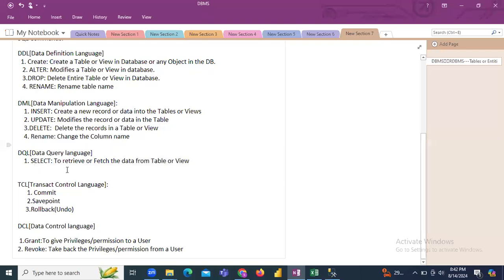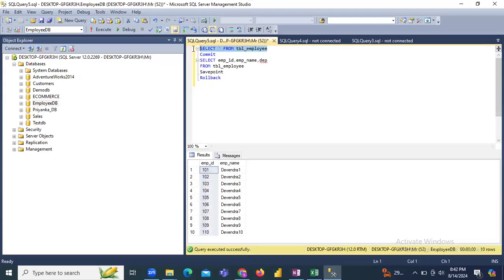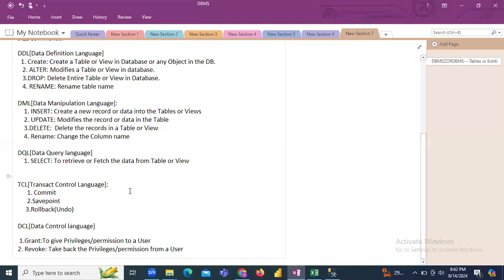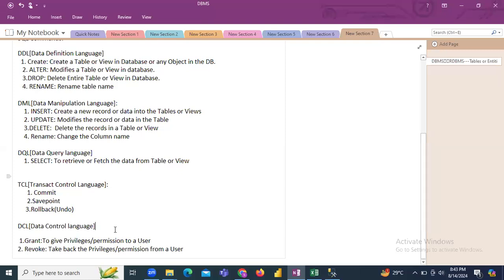DCL's GRANT gives privileges to a user and REVOKE takes them back. TCL — Transaction Control Language — controls our data using COMMIT, SAVEPOINT, and ROLLBACK. These are all the main SQL command categories we discussed today, and in the next class we will execute each command with queries and examples.